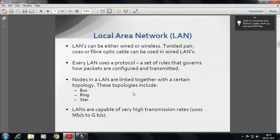A LAN can either be wired or wireless. Twisted pair or fiber optic cables can be used. Every LAN uses a protocol — a set of rules about how packets are configured and transmitted. Networks are arranged together with a certain topology such as bus, ring, or star. Topology will be covered in the next lecture.